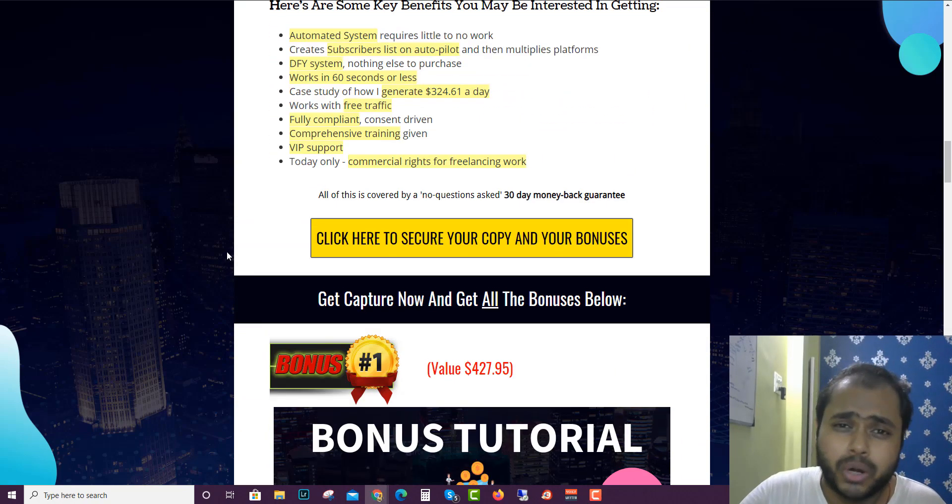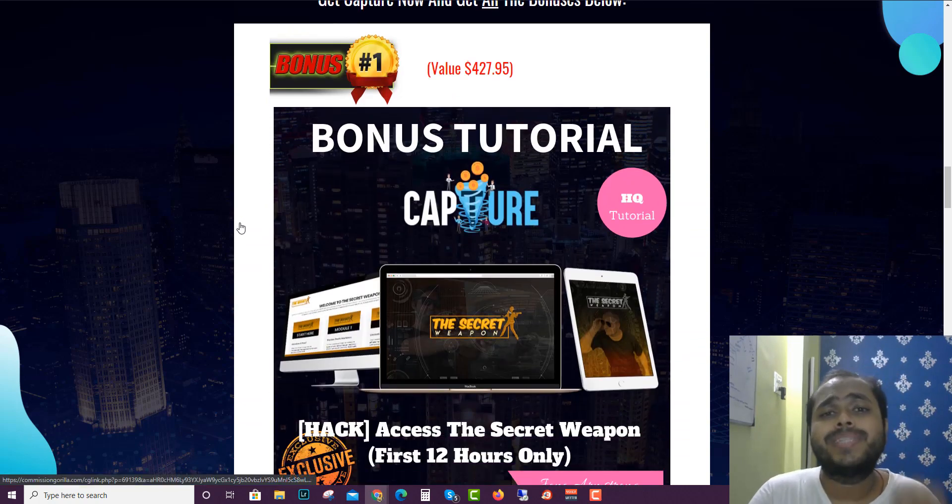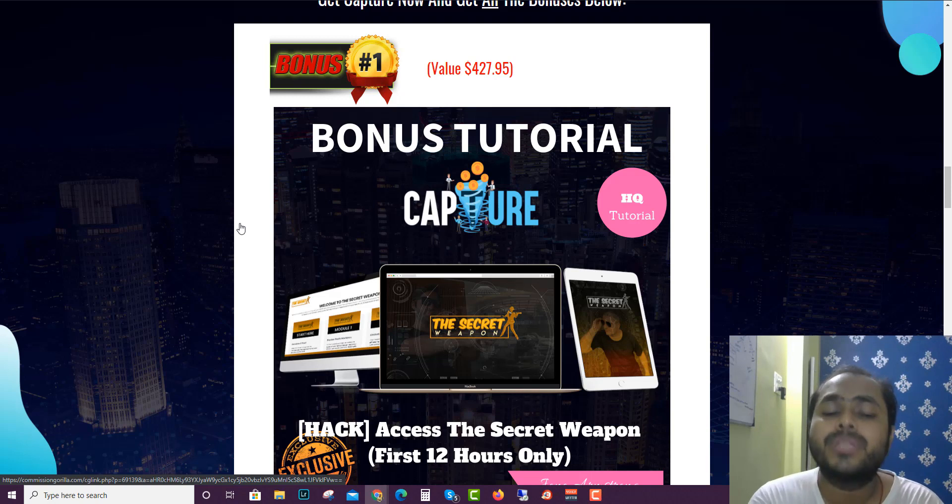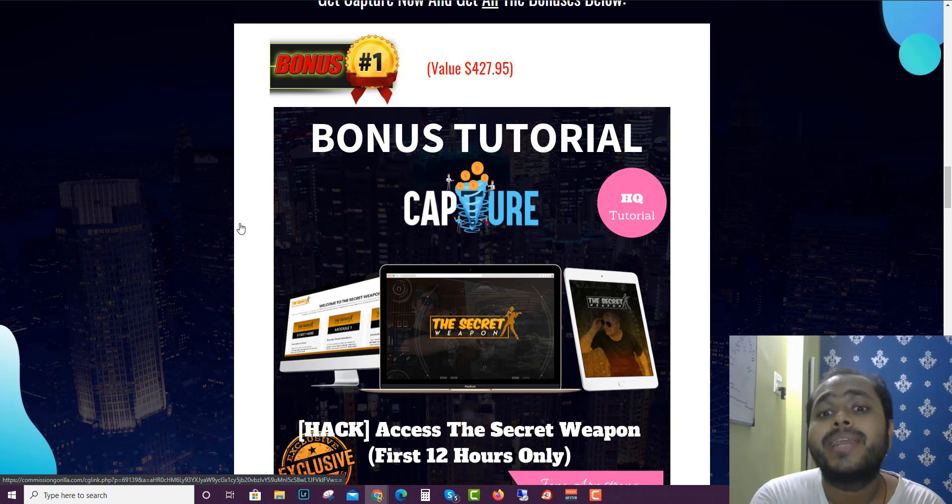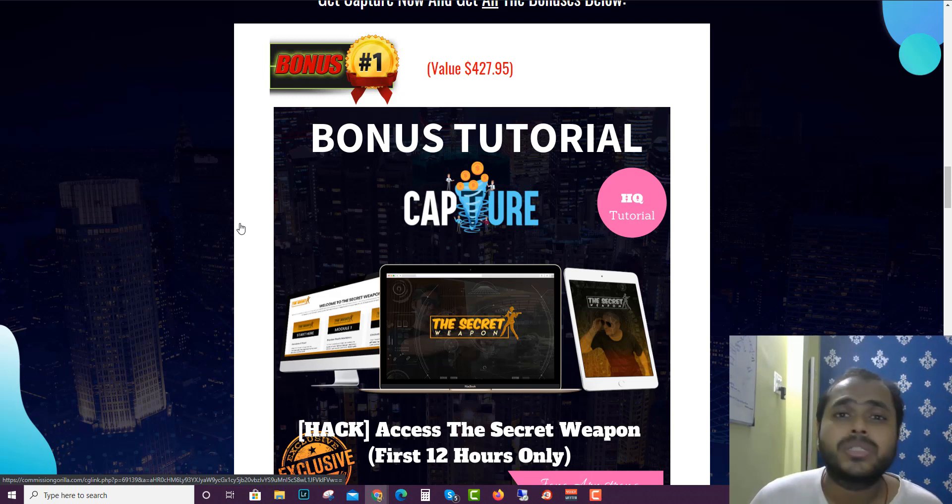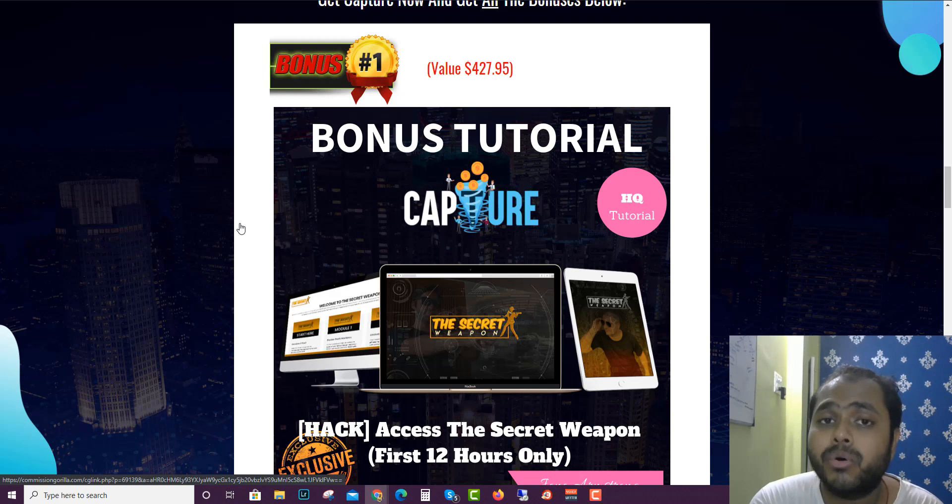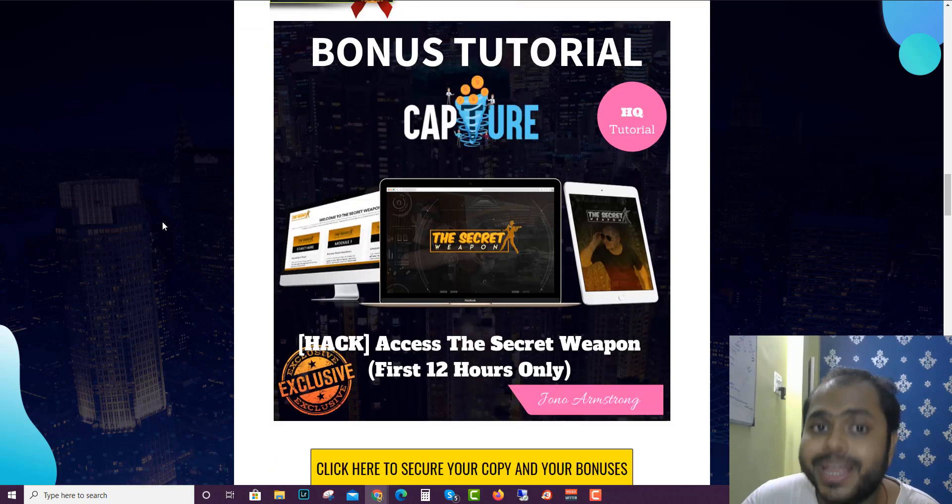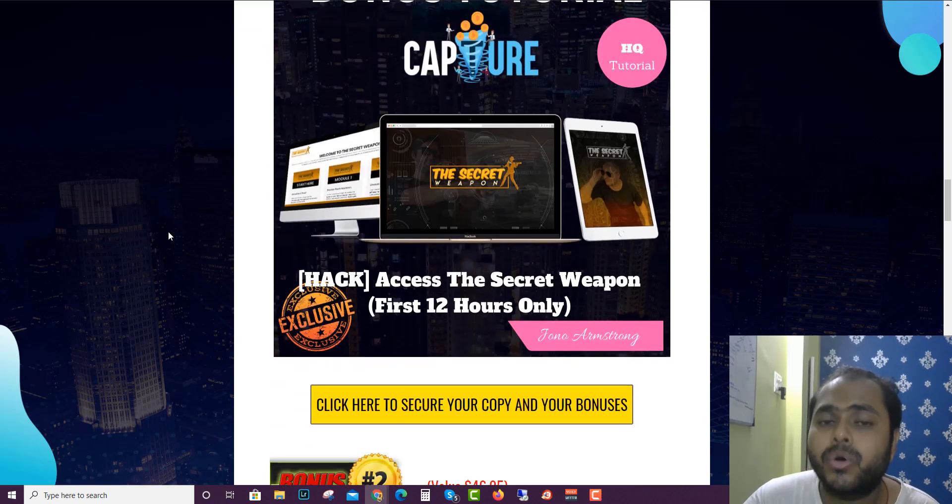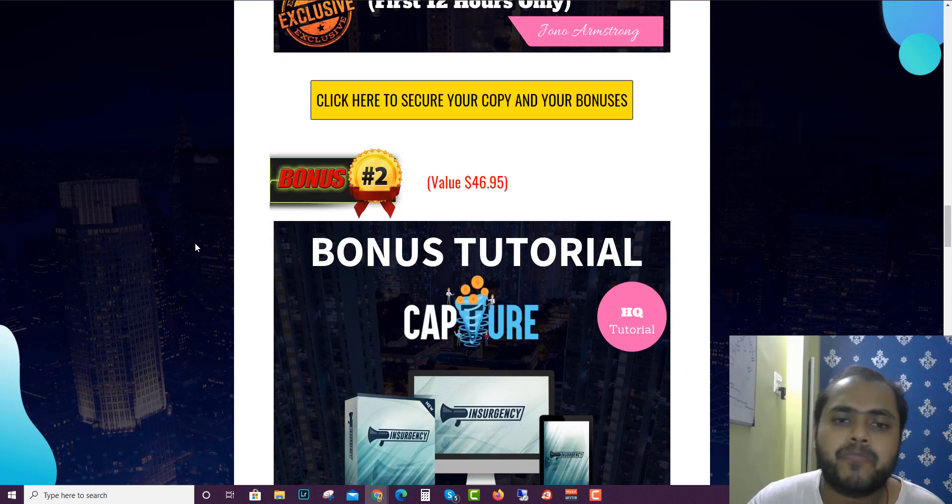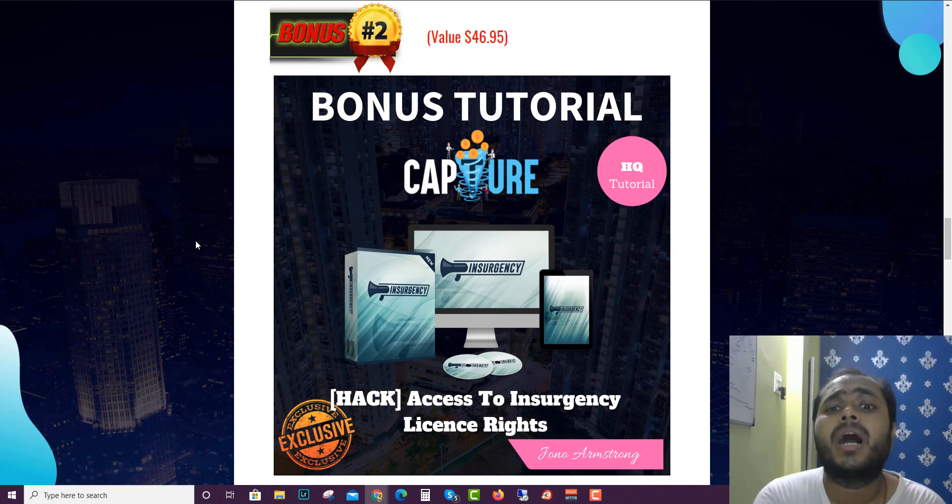The first custom bonus that I have for you guys is actually access to the Secret Weapon. The Secret Weapon is actually a course that teaches you how to get free traffic from Facebook. It's a high quality course created by Jono and Eric Kagi, so you can take my word that it's a very good course which you're getting as a bonus for free.